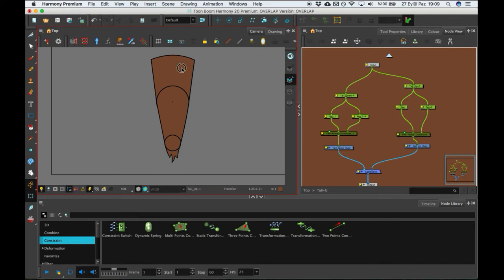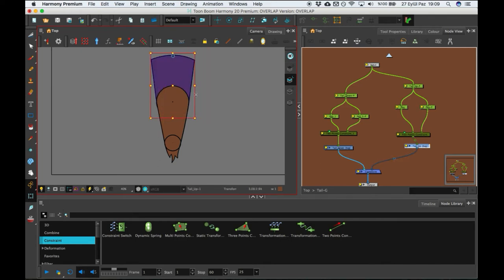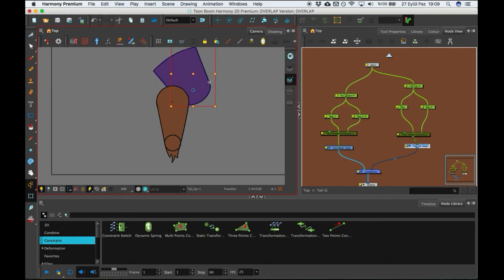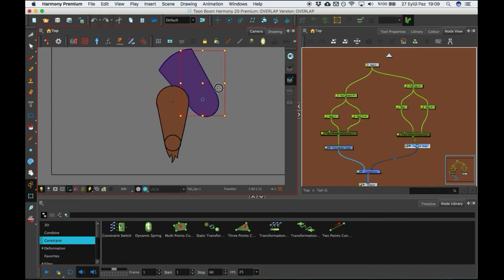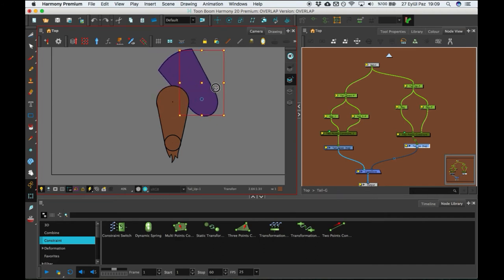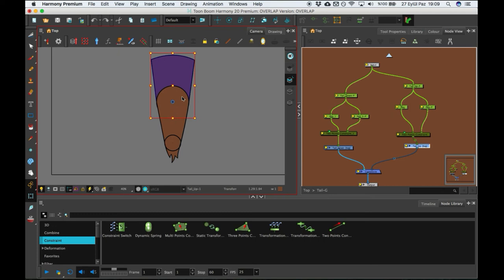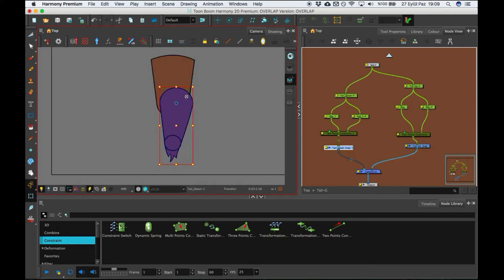When I animate this object, tail up, I want to take this to with this guy.